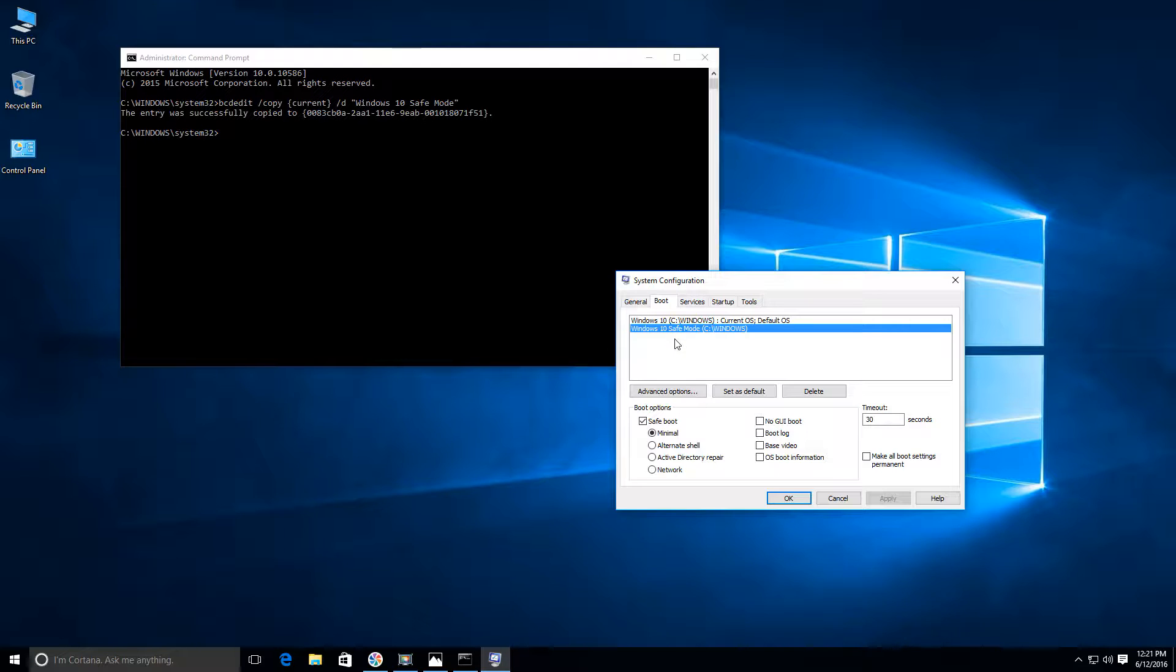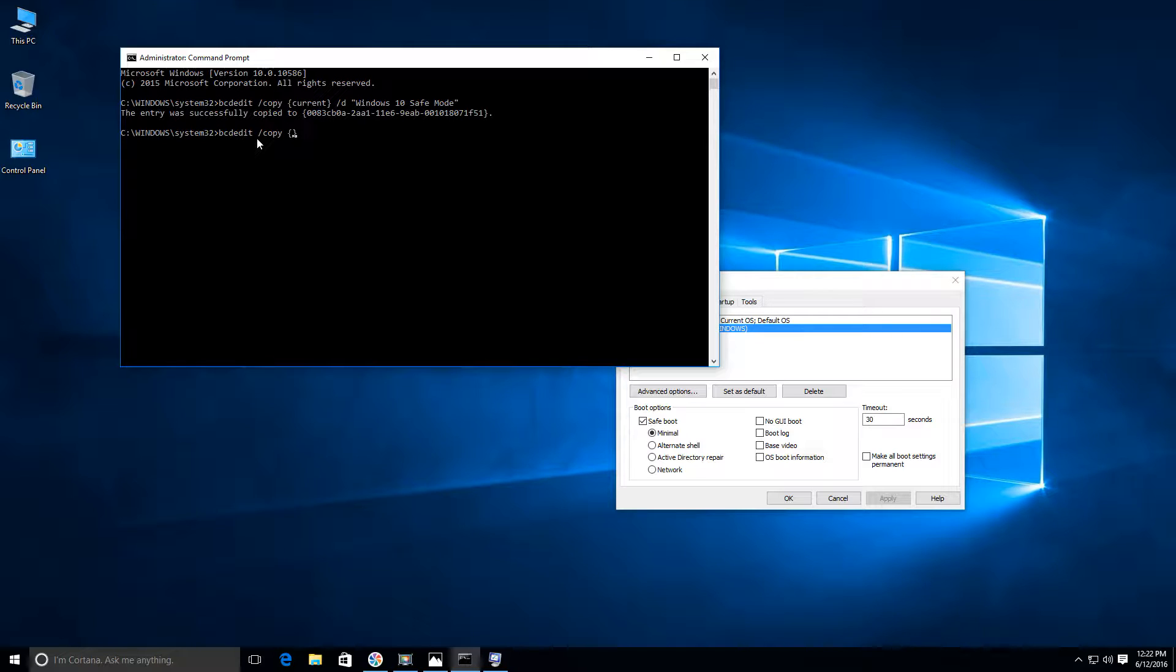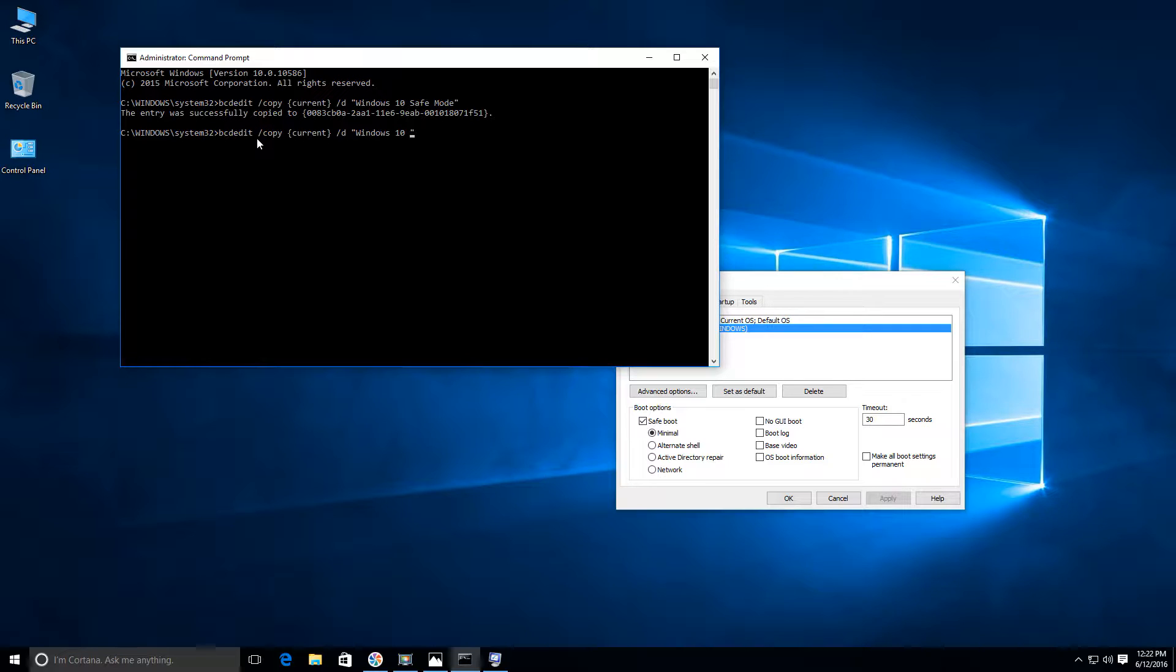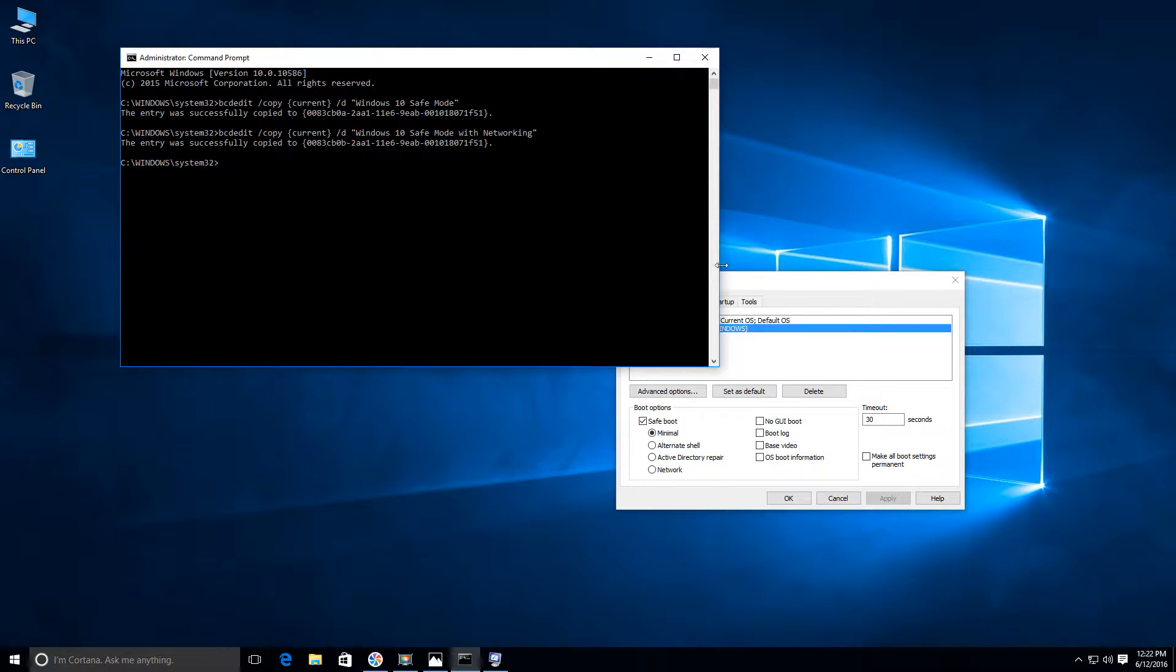In order to have the safe mode option with networking, we're going to go ahead and add that. Go back to our command prompt window. We type in the same exact command: bcd edit space forward slash copy space curly braces current space forward slash d space quotation marks. This time we're just going to type Windows 10 safe mode with networking. And again hit enter. We should get that same exact resolution. The entry was successfully copied.